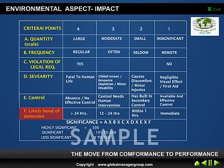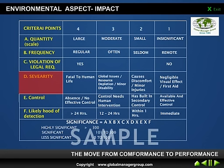Quantity, frequency and violation of legal requirement are the same as method number one. Now for severity: if that activity is fatal to human life, then you give a rating of four. But if it is having a negligible effect — a near-miss accident that can be controlled with first aid — then the point is one.